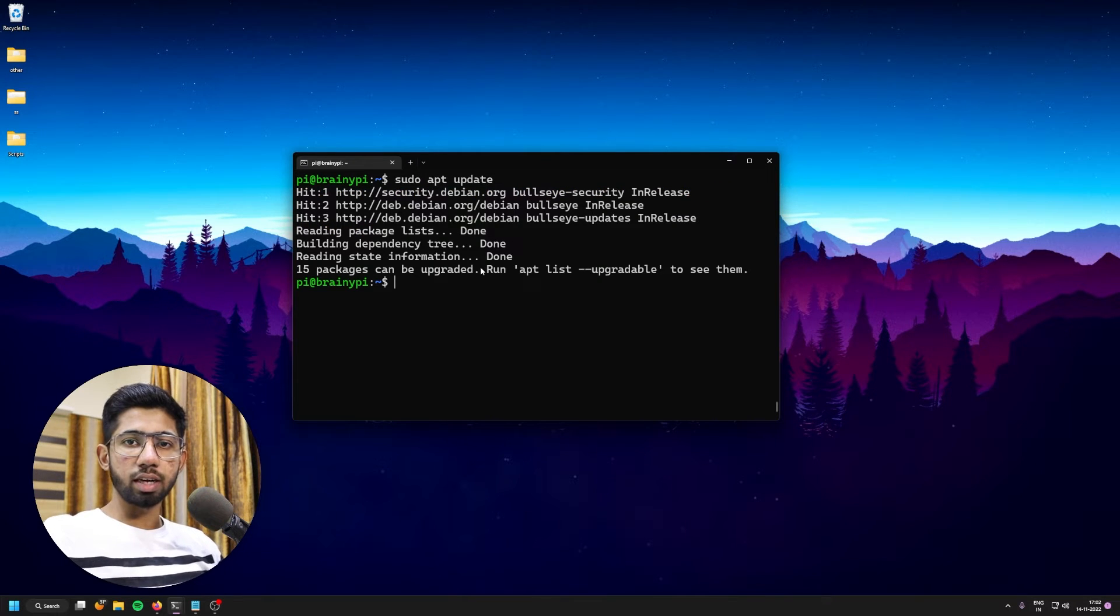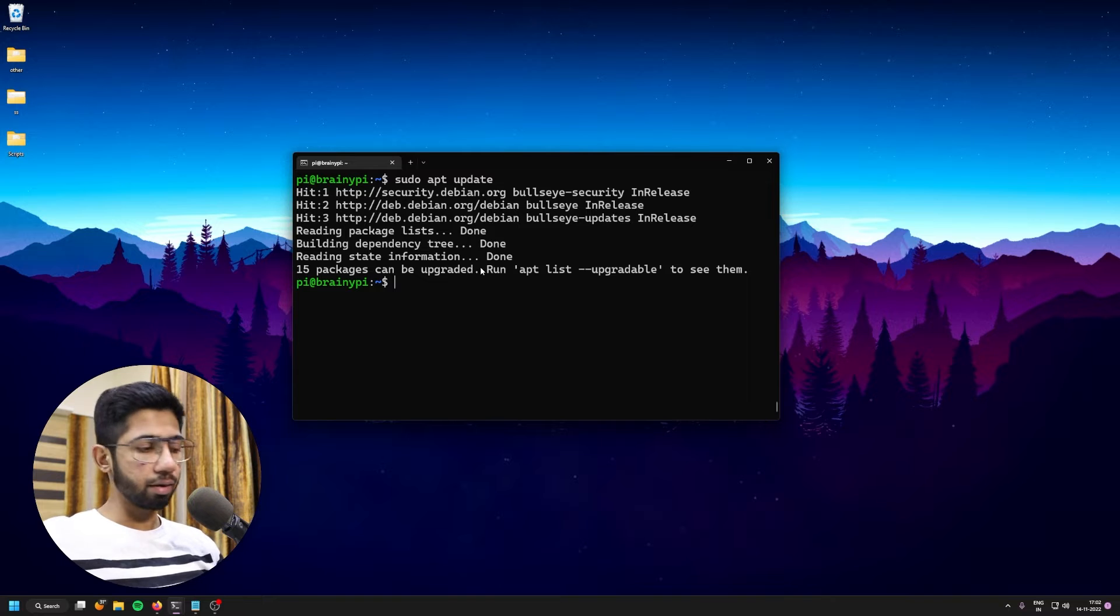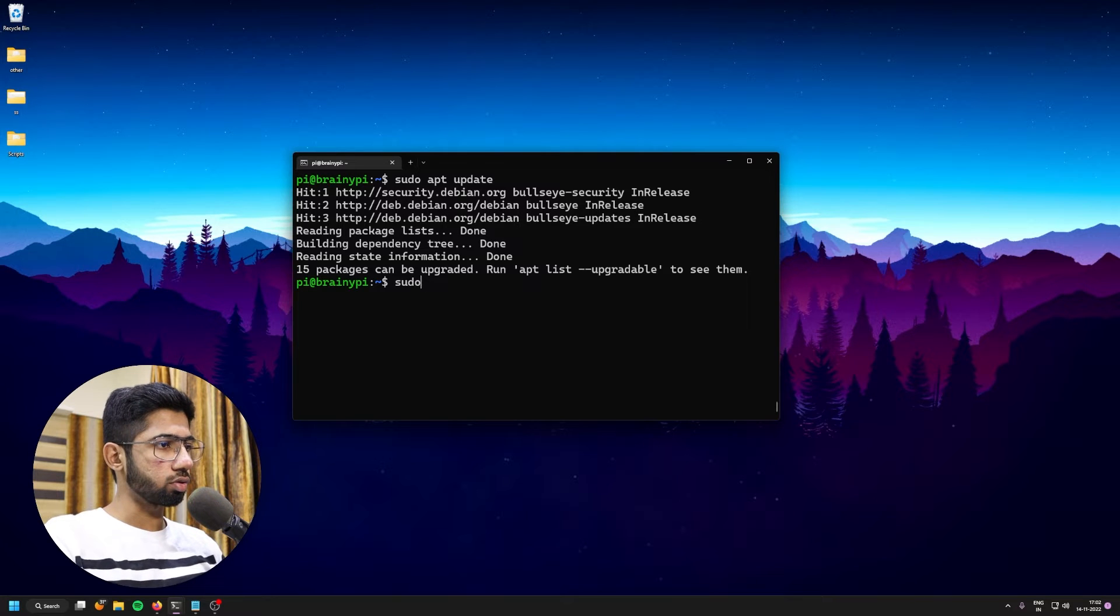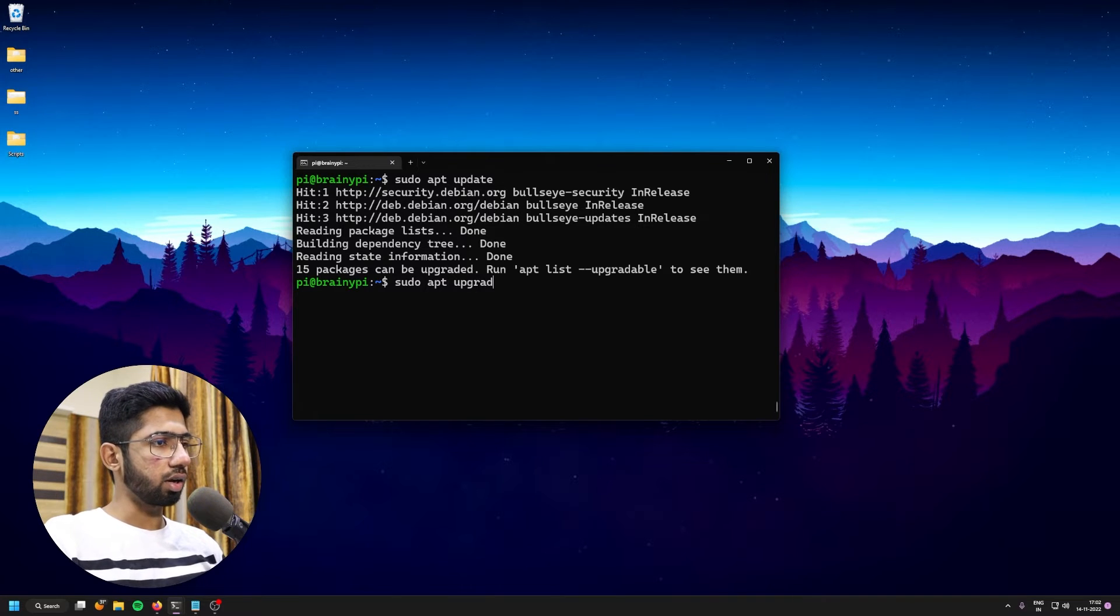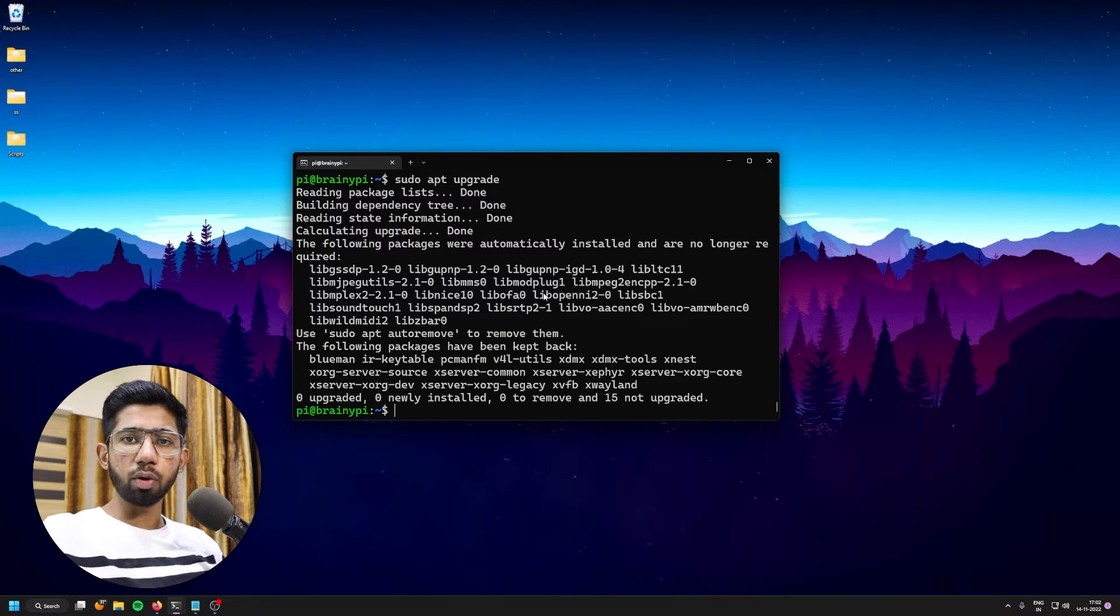Once this is done, we're going to do sudo apt upgrade. So sudo apt upgrade. And there we go. We are done.